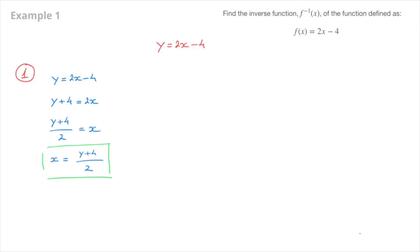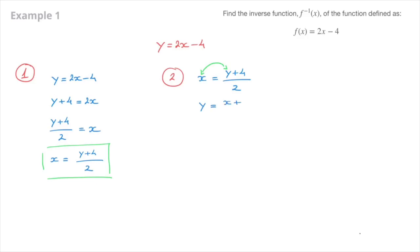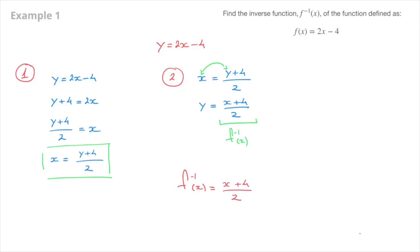We now move on to step 2. Starting from x equals y plus 4 over 2 — the result we just found — all we have to do is swap the x and the y, so that x becomes y and y becomes x. That gives y equals x plus 4 over 2. The right-hand side is the inverse function, so the final answer is: inverse of f equals x plus 4 over 2.